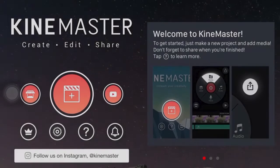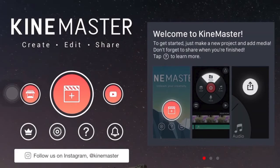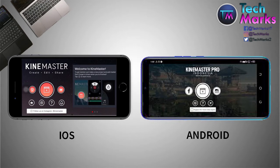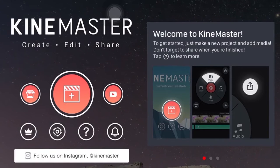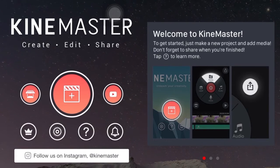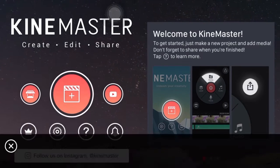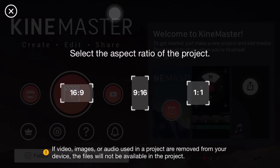For mobile users, KineMaster is one of the free and easy-to-use video editors that supports green screen editing and is available for Android and iOS. So, let's open KineMaster and create a new project. Then select your desired aspect ratio.